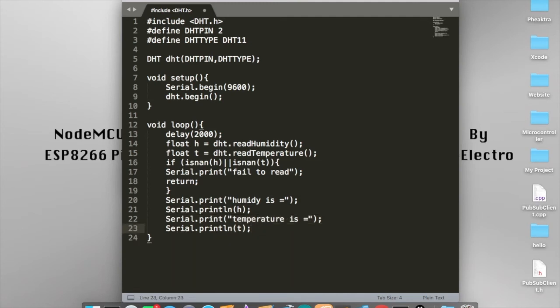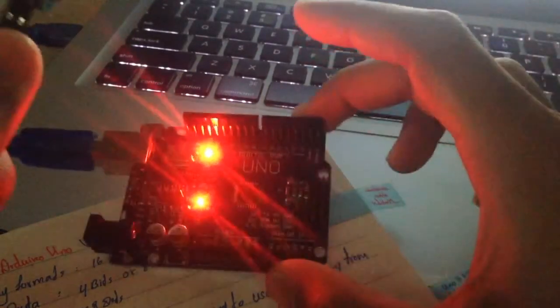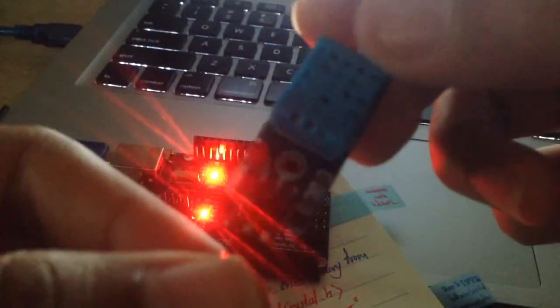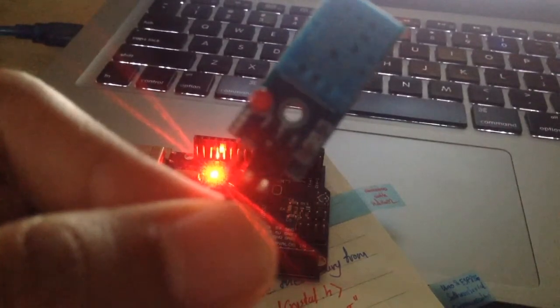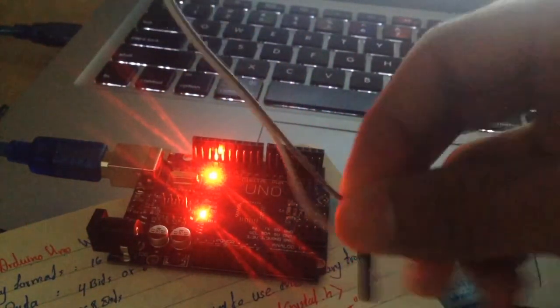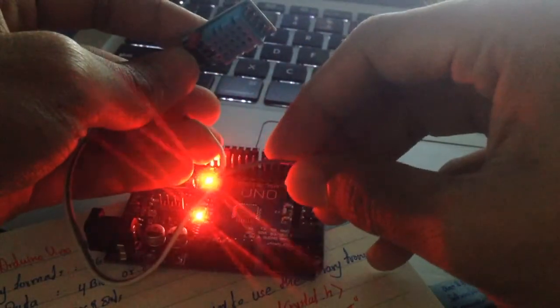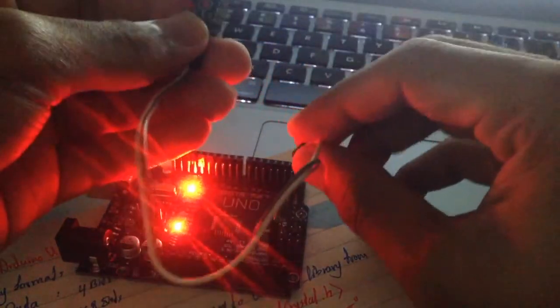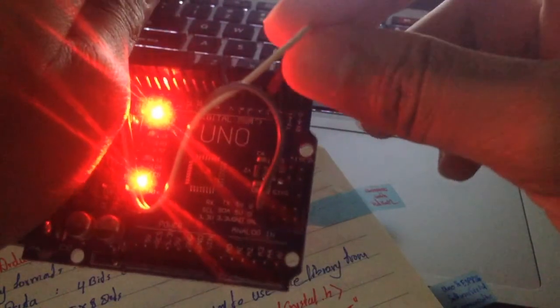We are finished with the code, so I'm going to save this as an Arduino file and proceed to the hardware part where the connections start. The DHT11 has three pins: VCC (voltage), data, and ground. These three pins connect to the Arduino UNO. For voltage, we use the 3.3V pin on the Arduino UNO. The data pin of the DHT11 connects to pin 2, as we defined in the code. We connect it to pin number 2 on the Arduino.